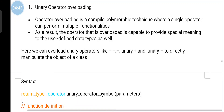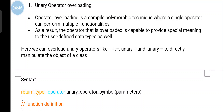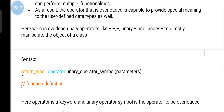Unary operator overloading: operator overloading is a compile-time polymorphic technique where a single operator can perform multiple functionality. This means one operator can perform more than one functionality. As a result, the overloaded operator is capable of providing special meaning to user-defined data types. We can overload unary operators: plus-plus, minus-minus, unary plus, and unary minus to directly manipulate objects of a class.